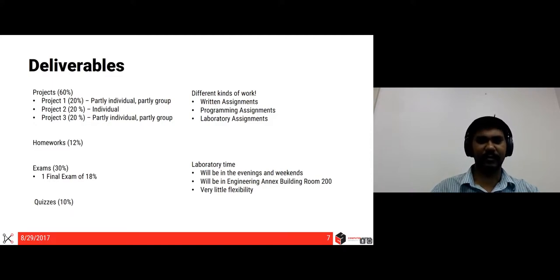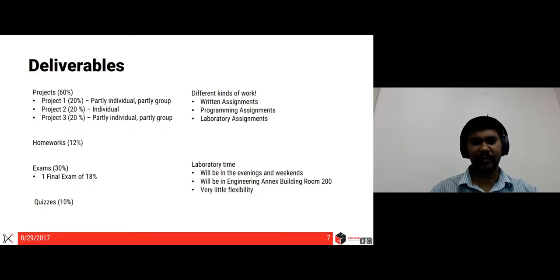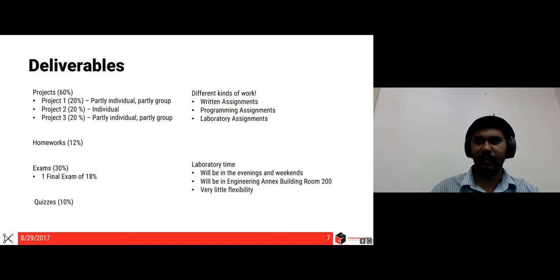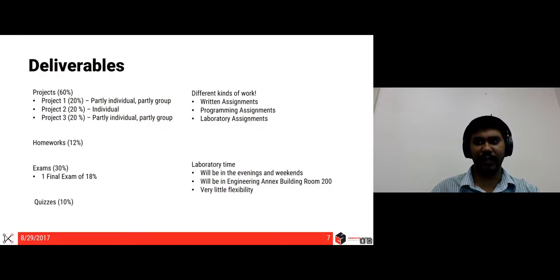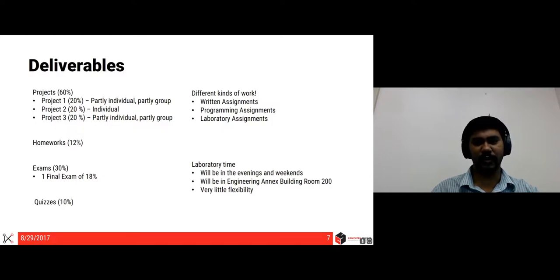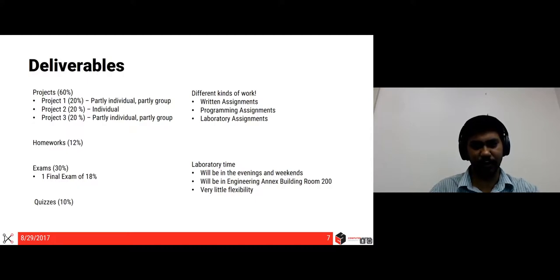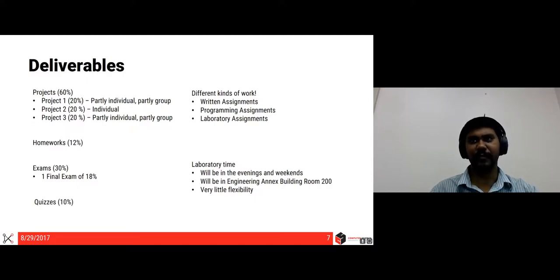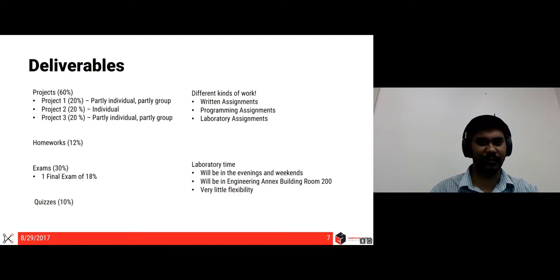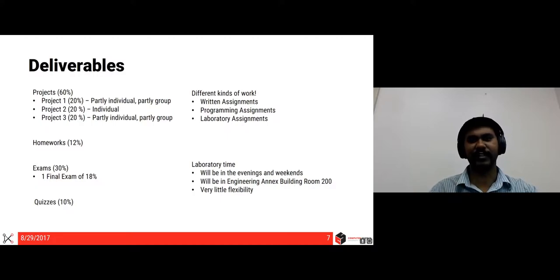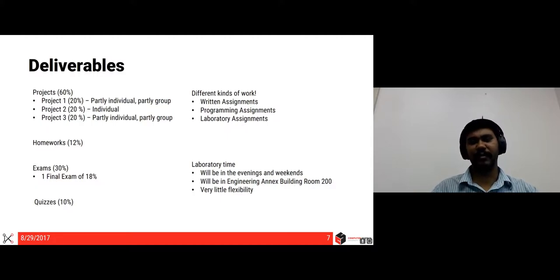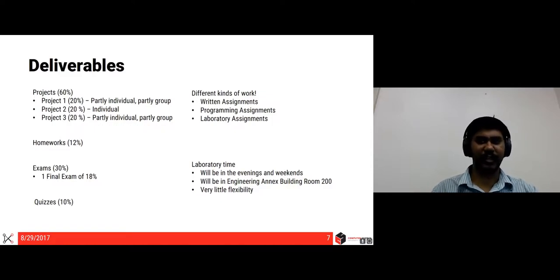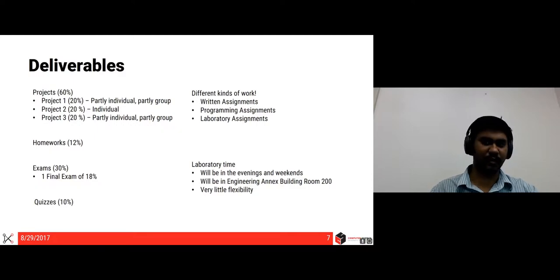And there will be a lot of different kinds of work. There will be written assignments, programming assignments and laboratory assignments. The laboratory assignments will be the experiments for the lab will be in evenings and weekends because the labs are free during that time. And we don't want to disturb other people working in the lab. And the lab is situated in engineering annex building room 200, which is a building which looks like a hut right outside A. Williams or in front of A. Williams. There will be little flexibility in laboratory times. We will be sending out slots so you can register. And more details about that coming later during the course when the lab sessions are close by.